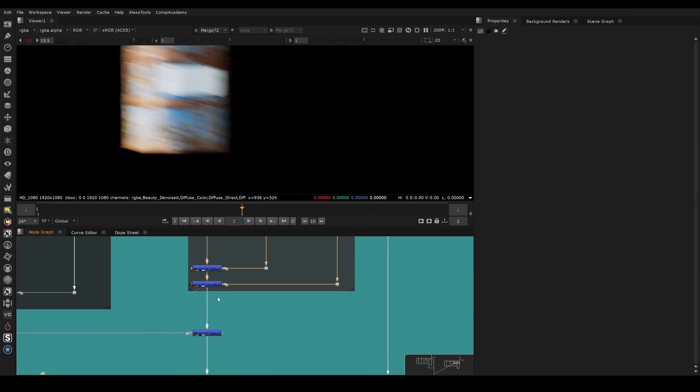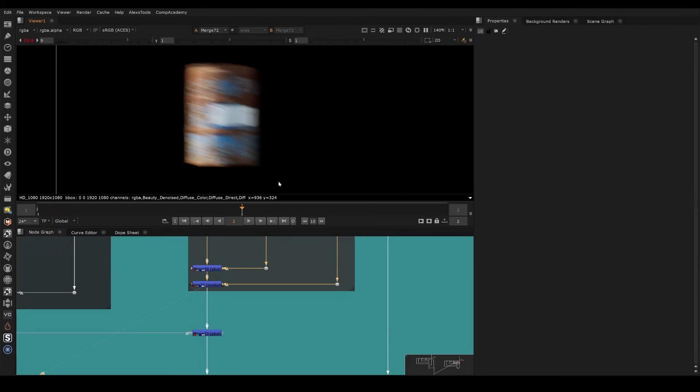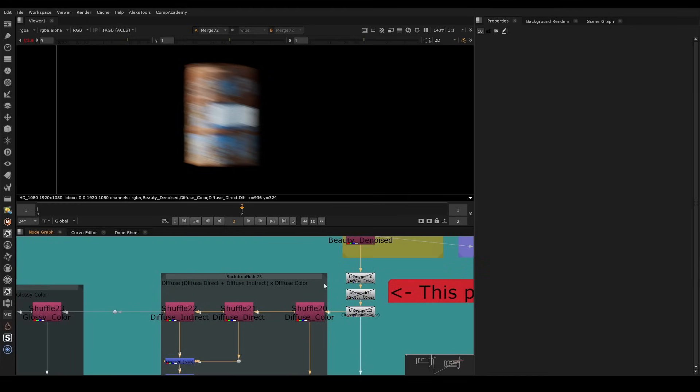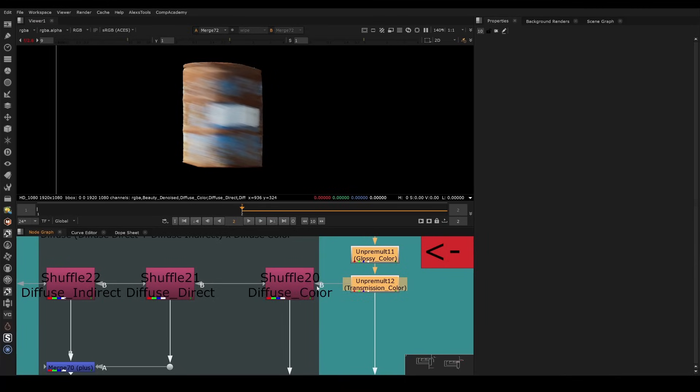And so without getting too far into the math of it, really all you need to know is that, yes, in fact, we will always want to work on pre-multiply when we're recombining this together. And this is the pass that has the pre-multiply already in it.